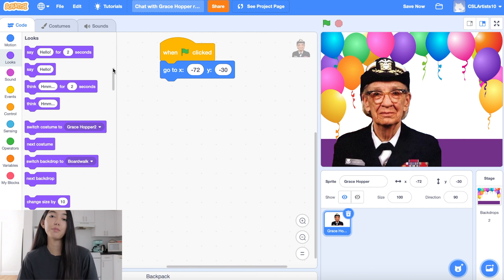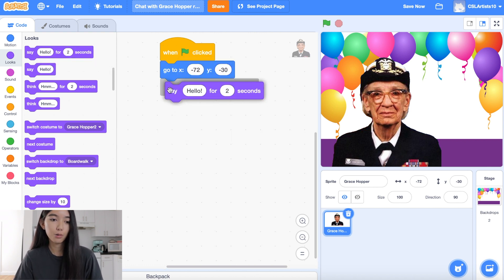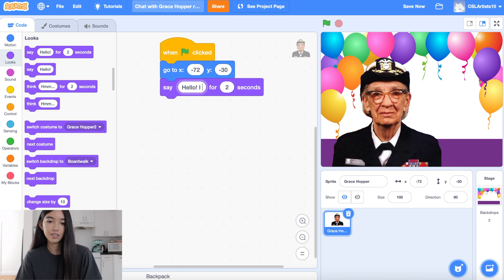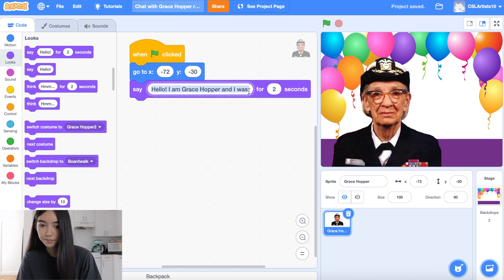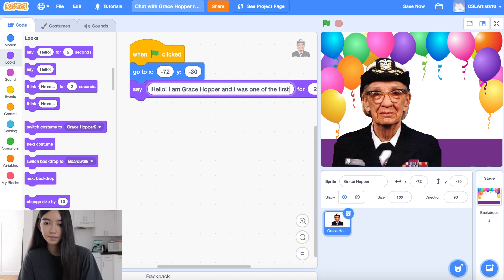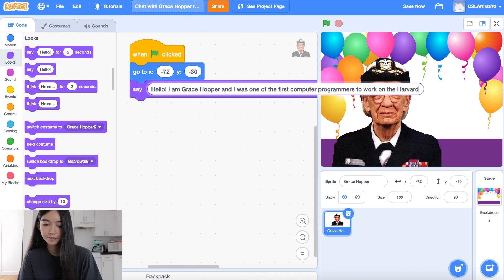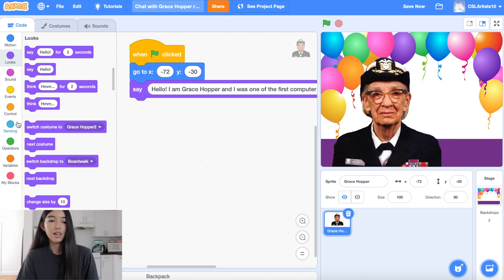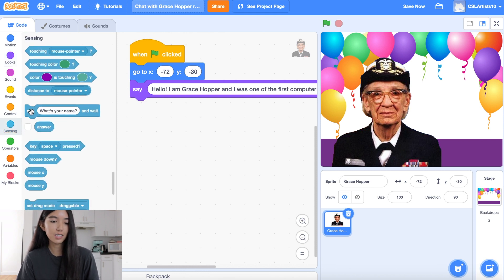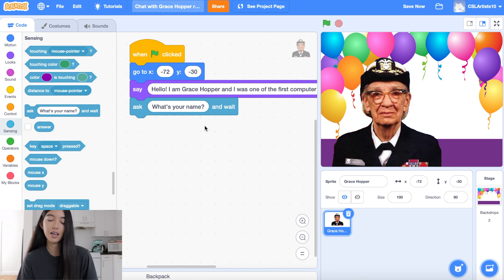We're going to use this so Grace Hopper can ask users different questions about herself and computer science. We're going to drag a few blocks into our workspace. Grace Hopper is going to say, 'I'm Grace Hopper and I was one of the first computer programmers to work on the Harvard Mark I.' Then we're going to go down to the sensing section and drag a block called ask and say, 'What's your name?' and then wait.